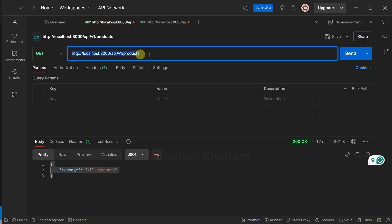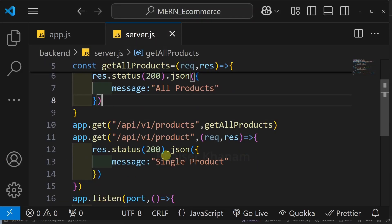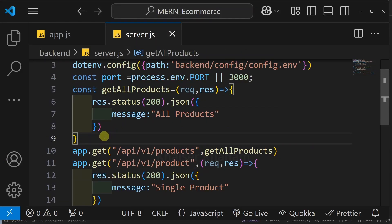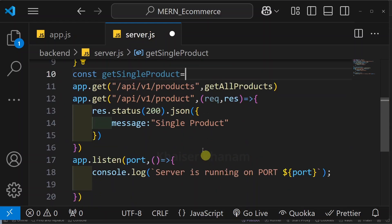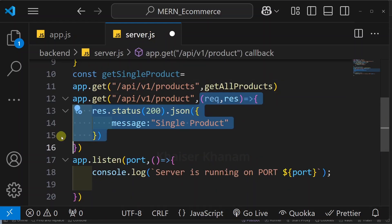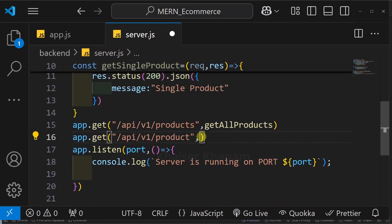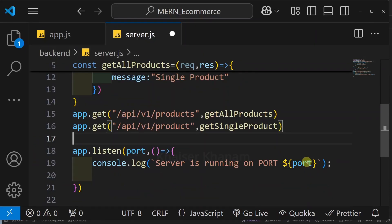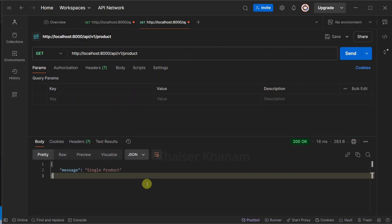I will save and come to Postman. Clicking send on the products route, again I get the same result. I will do the same thing for the single product route — writing const, giving the function name as getSingleProduct, cutting the handler and assigning it to this function, then passing that function into the route definition. Saving and clicking send on the product route, again we get the same result.